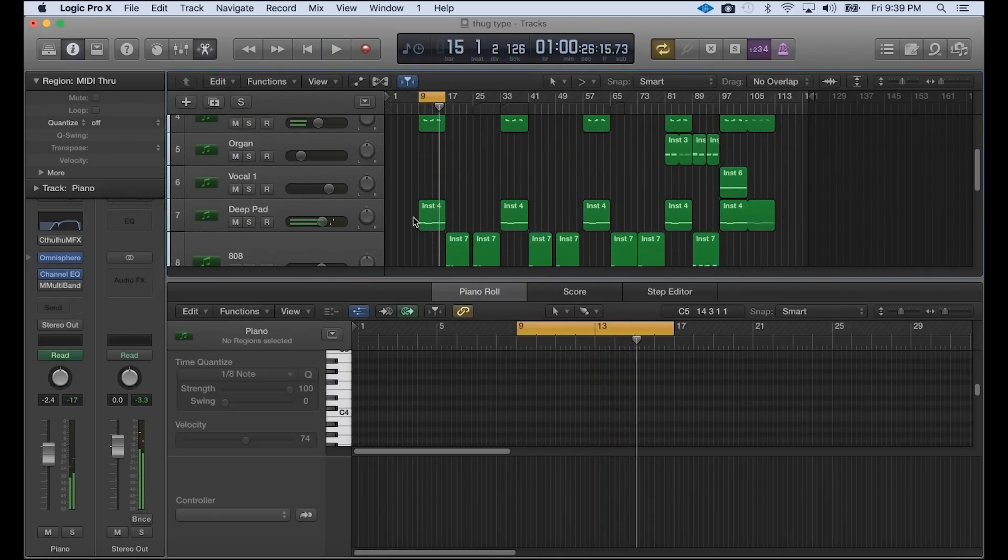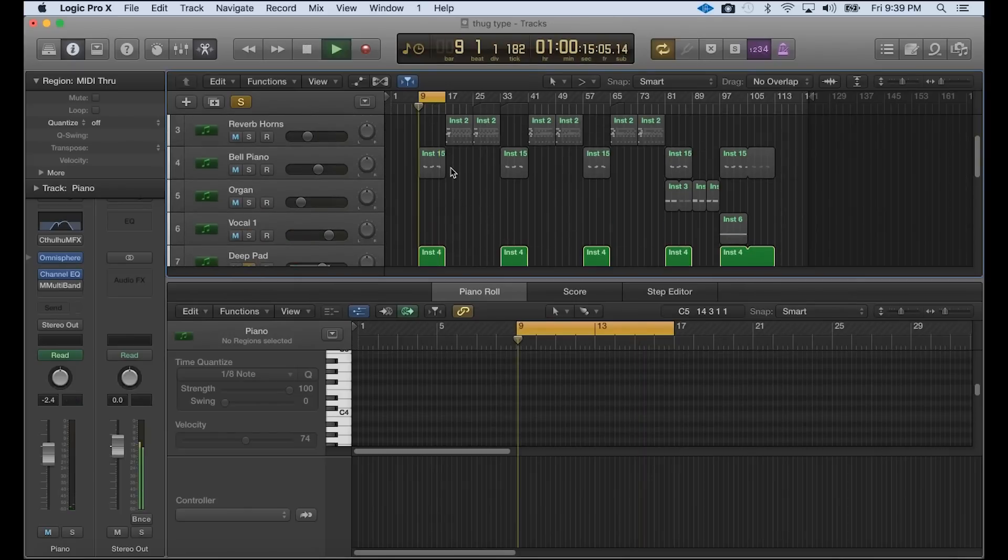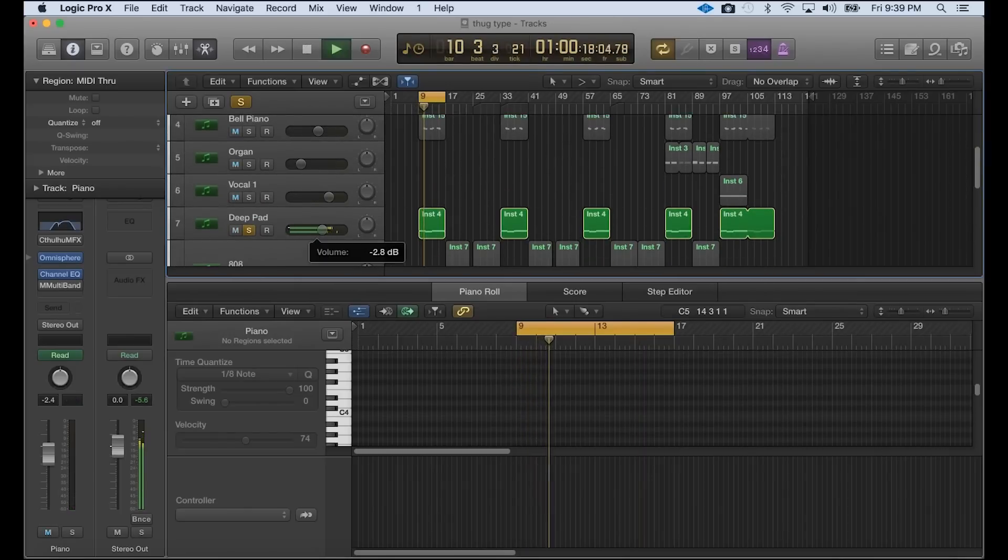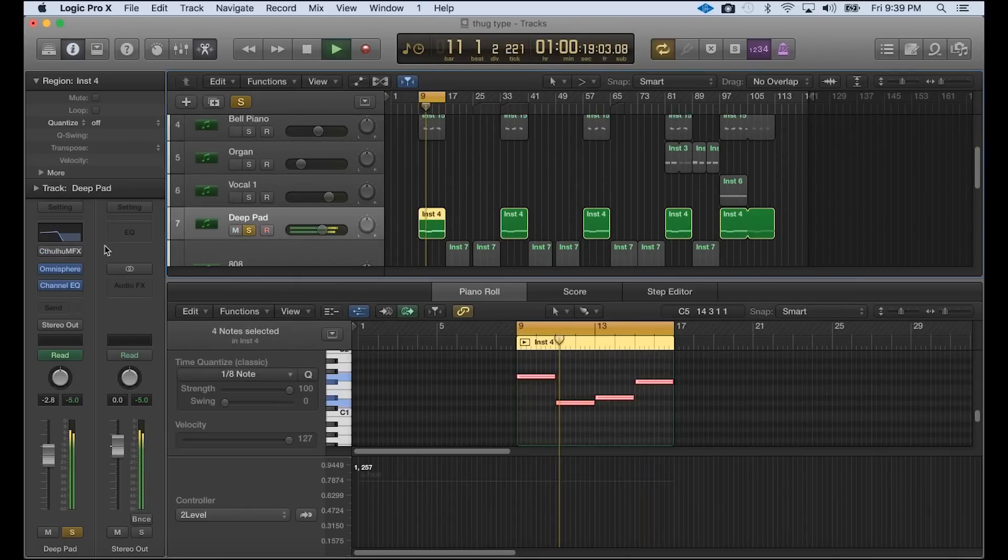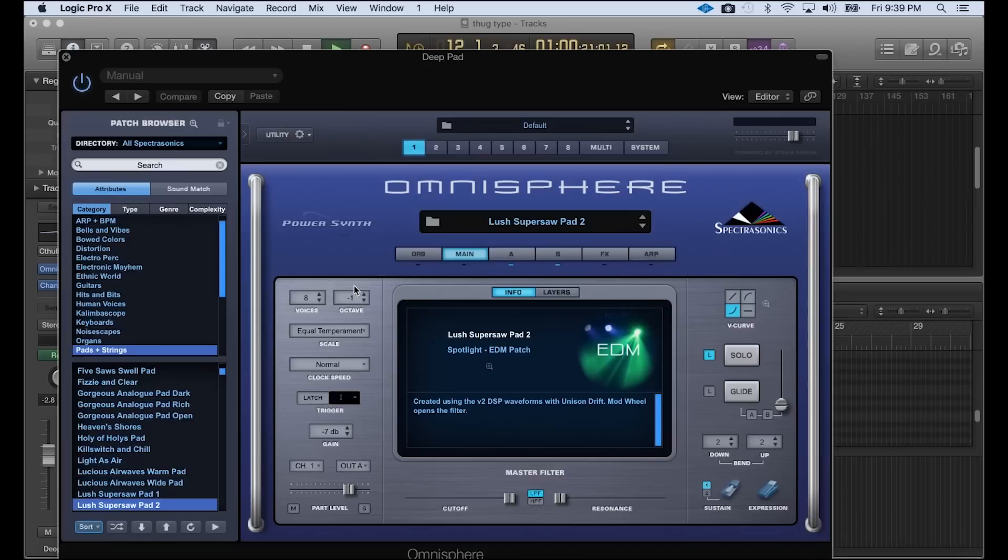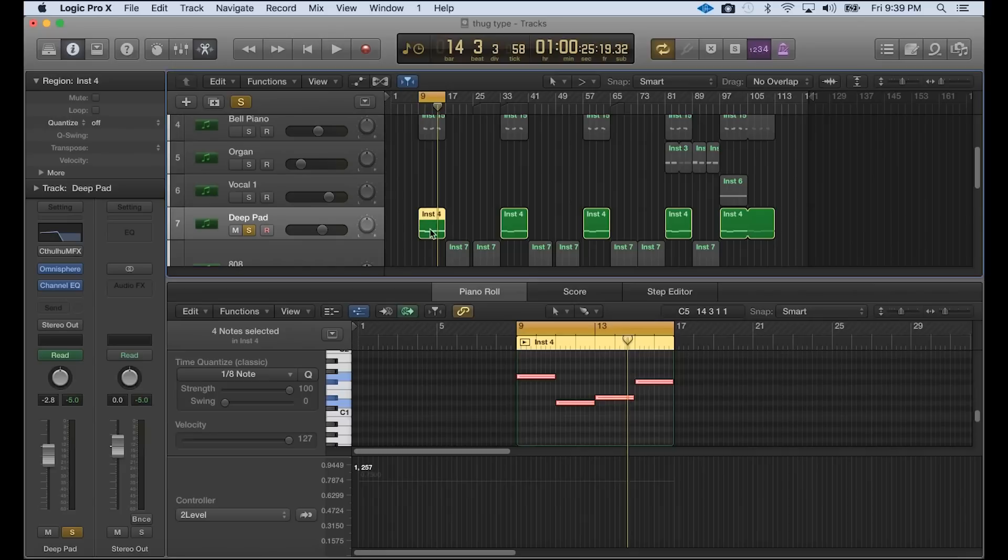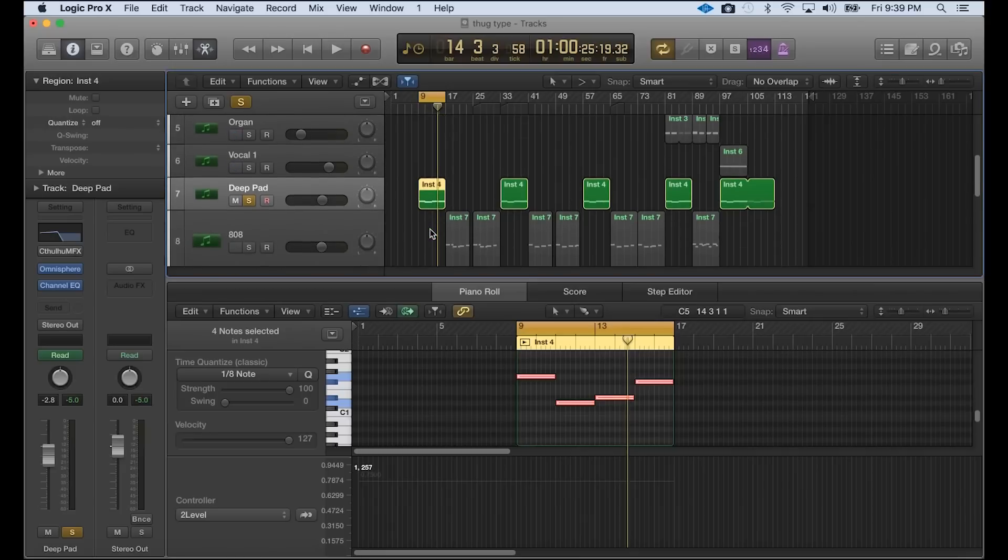And then I got a D-pad over here. Also from Omnisphere. It's under pad strings called Lush Super Saw Pad 2. And it sounded differently actually in the beginning, and then I used an EQ to make it the way that I want it to sound. But we're going to get into that in a minute.